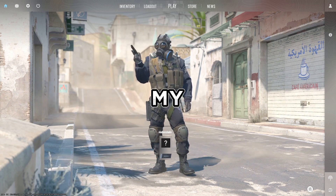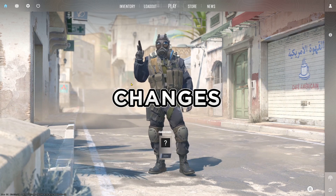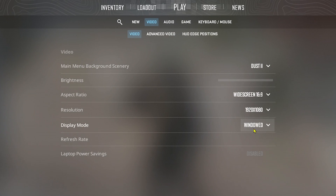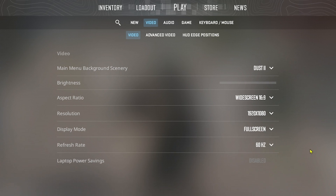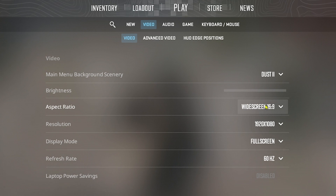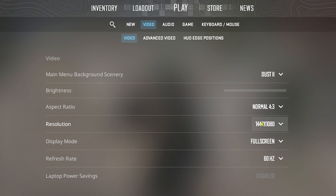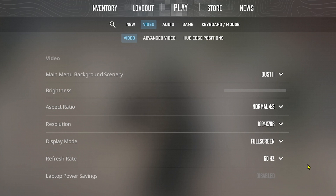I'm here right now on my CS2 and we're going to go ahead and make some changes. We're going to click this one and click the display mode. We're going to choose full screen. After doing so, we're going to click the aspect ratio and change it to normal. For the resolution we're going to change this to 1024 by 768, and for the refresh rate we're going to choose 60.